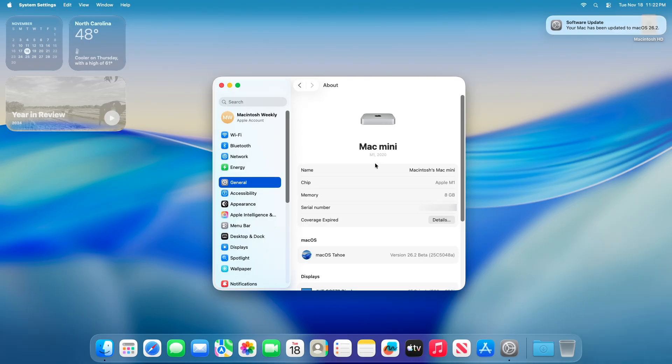And you can see, the device has been successfully updated to macOS Tahoe 26.2 Beta 3, and the build number is 25C5048A.